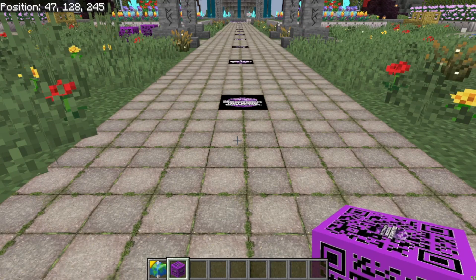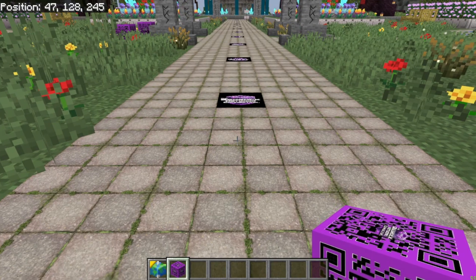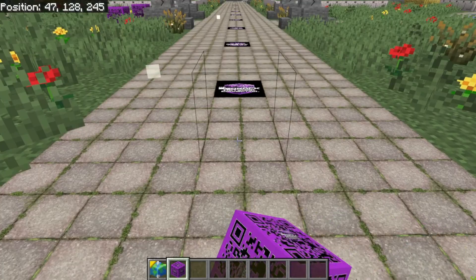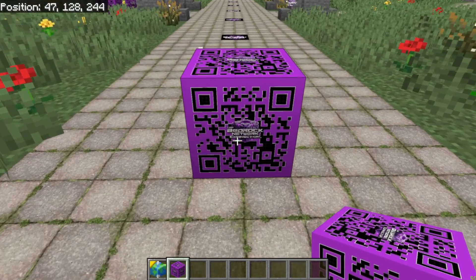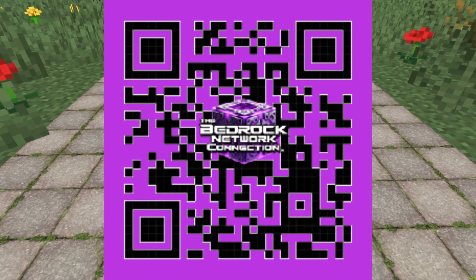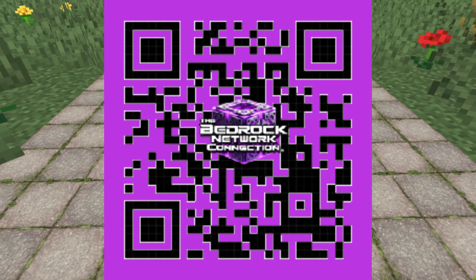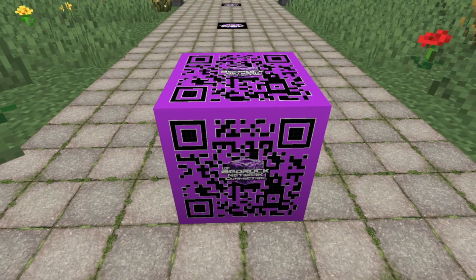To connect to the Bedrock Network Connection, you're going to need to join the Discord and grab the Realm code. You can scan this QR code on screen — that's one way to get the Discord code. Or you can check out the link that I'm going to have pop up at the top of the screen now. The link is always going to be in the description.